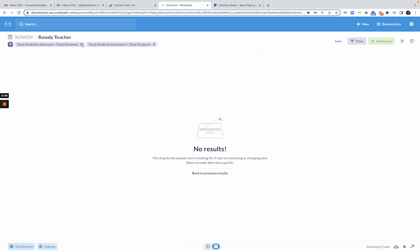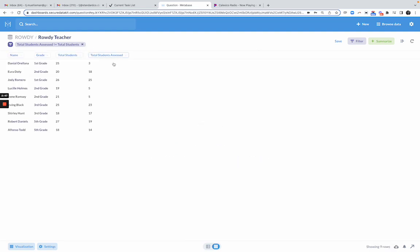If I click done, oh whoops, I got to remove that filter. There we go. So again, this is a filter, a custom expression where I'm saying where the number of students assessed does not equal total students. This shows me all of the teachers that have students left to be assessed.